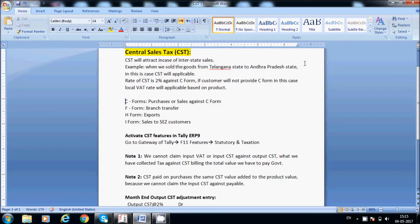There are several forms: C-Form is used for interstate purchases or sales. When we purchase from another state, we have to issue a C-Form. If we are selling a product to another state, we have to collect a C-Form. F-Form is used for branch transfers — when we are transferring goods from one branch to another branch, we issue the F-Form along with the material. For exports, H-Form is used.